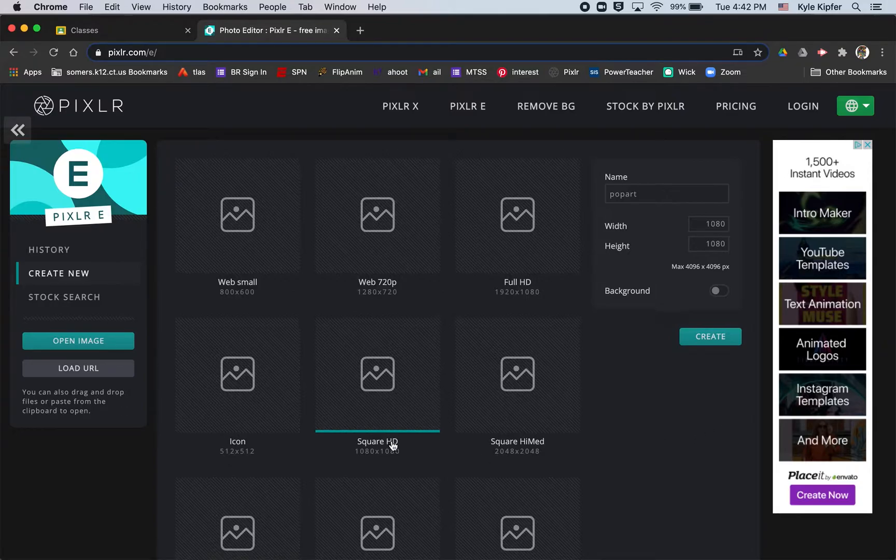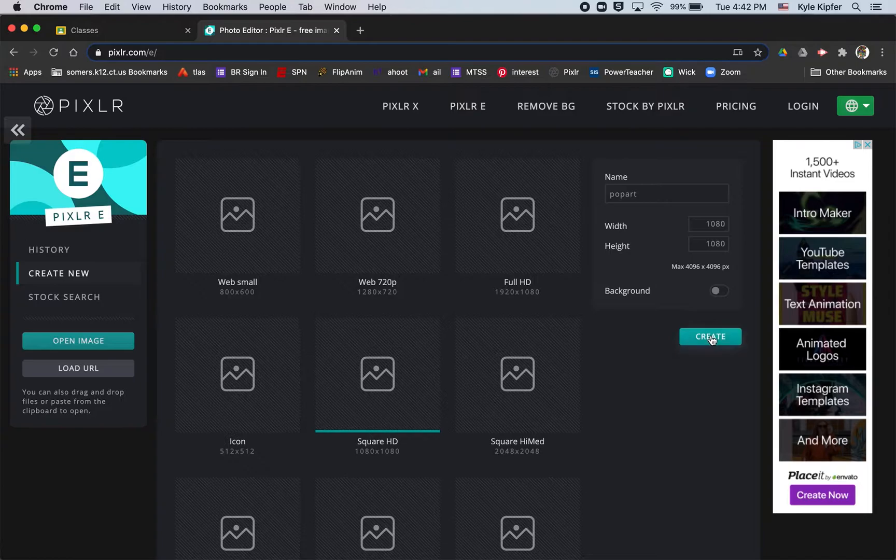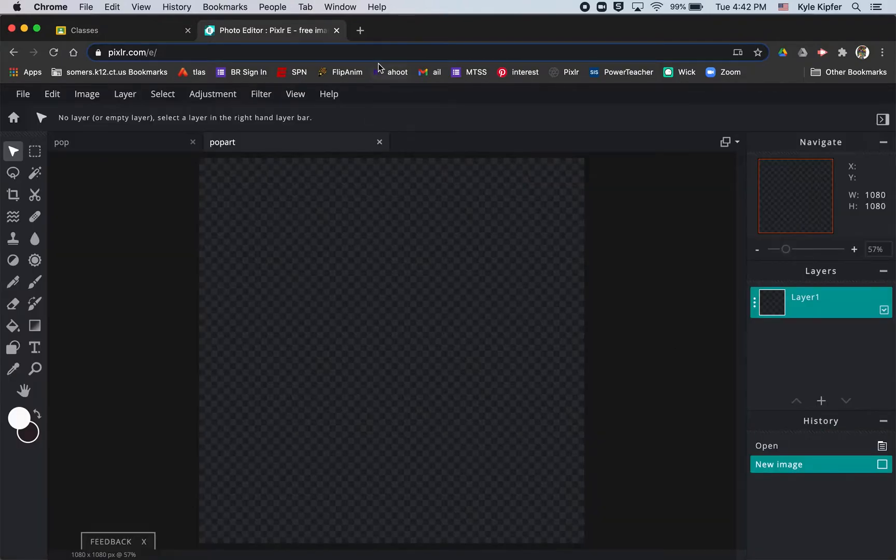So to get started with this, we'll go to the square HD option. We'll title this pop art and click create.